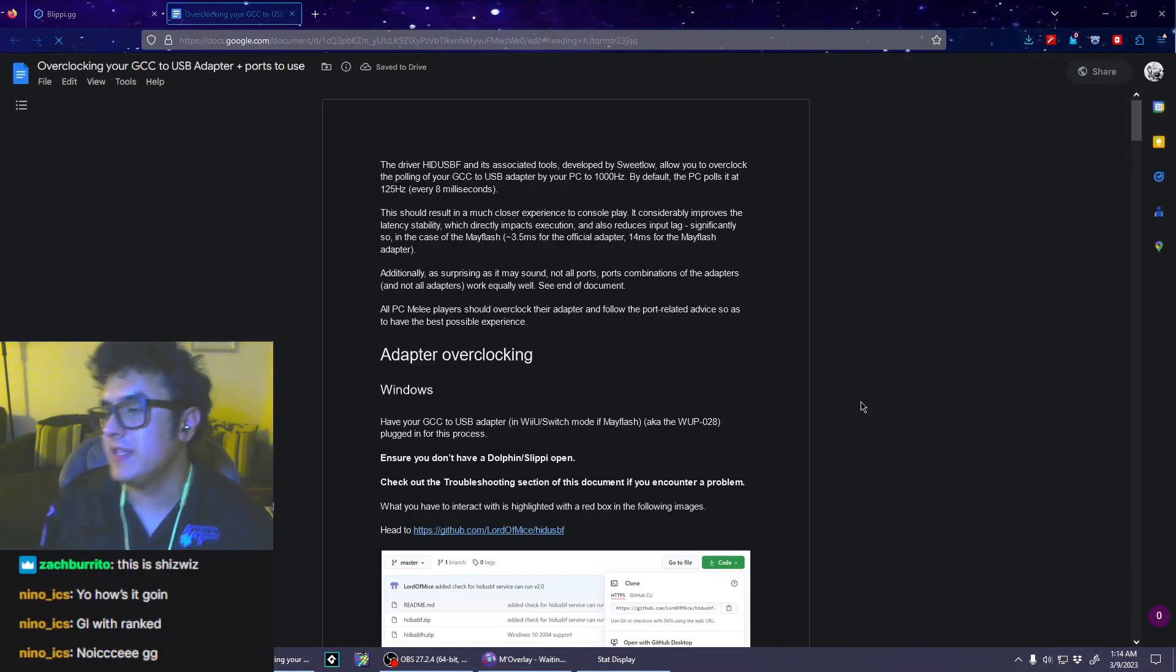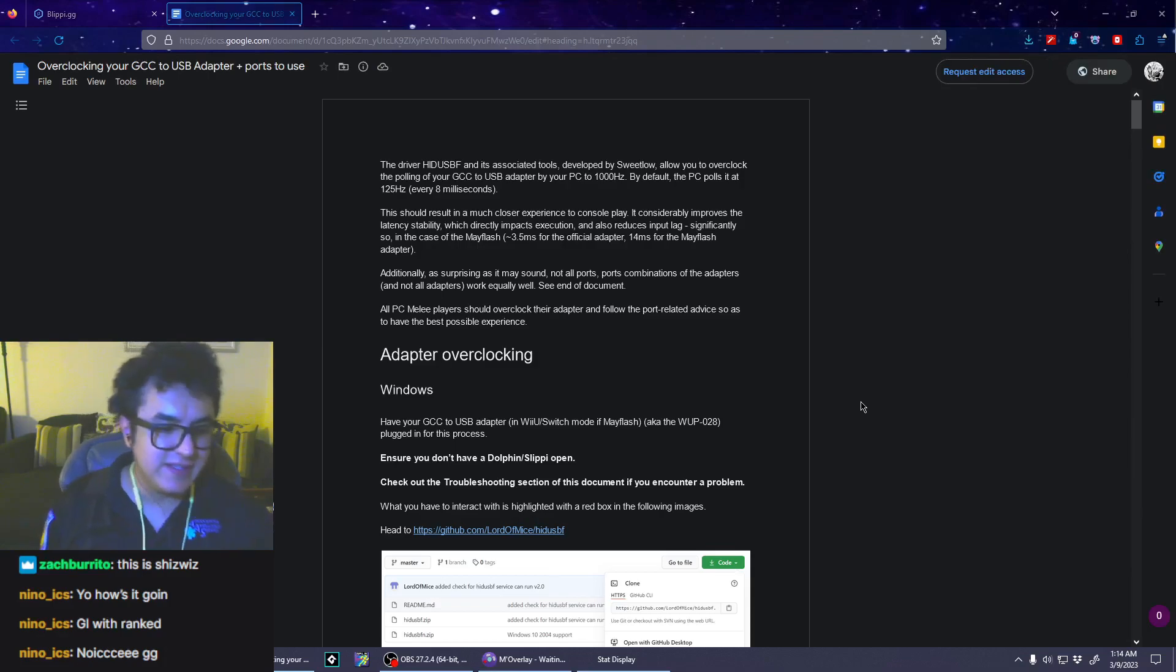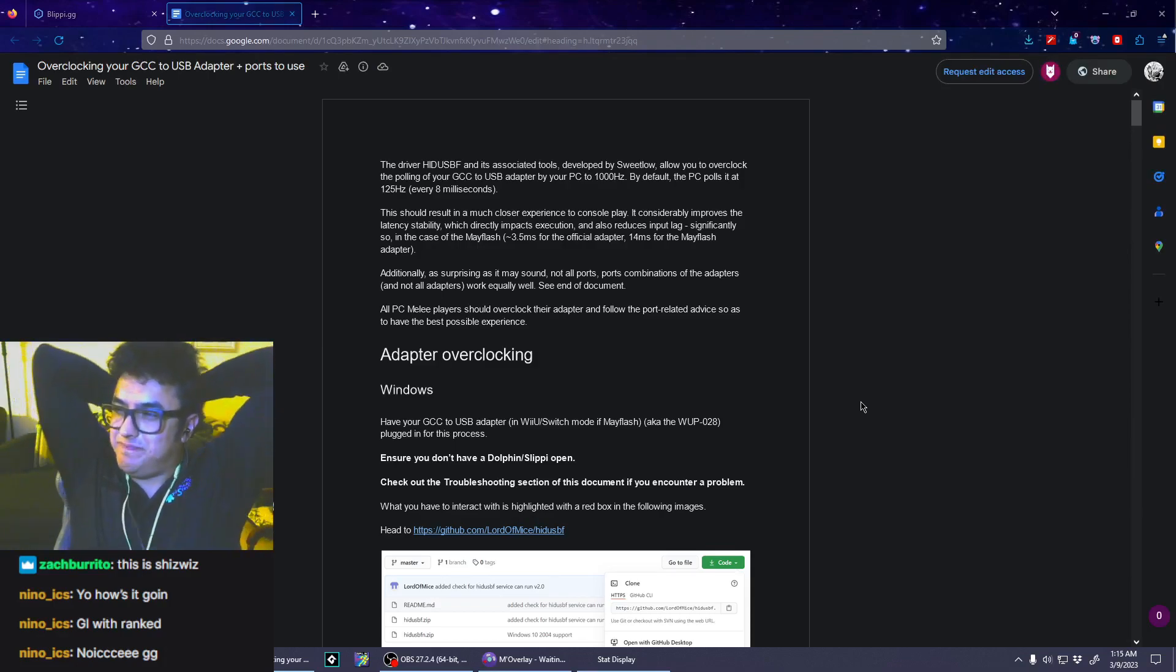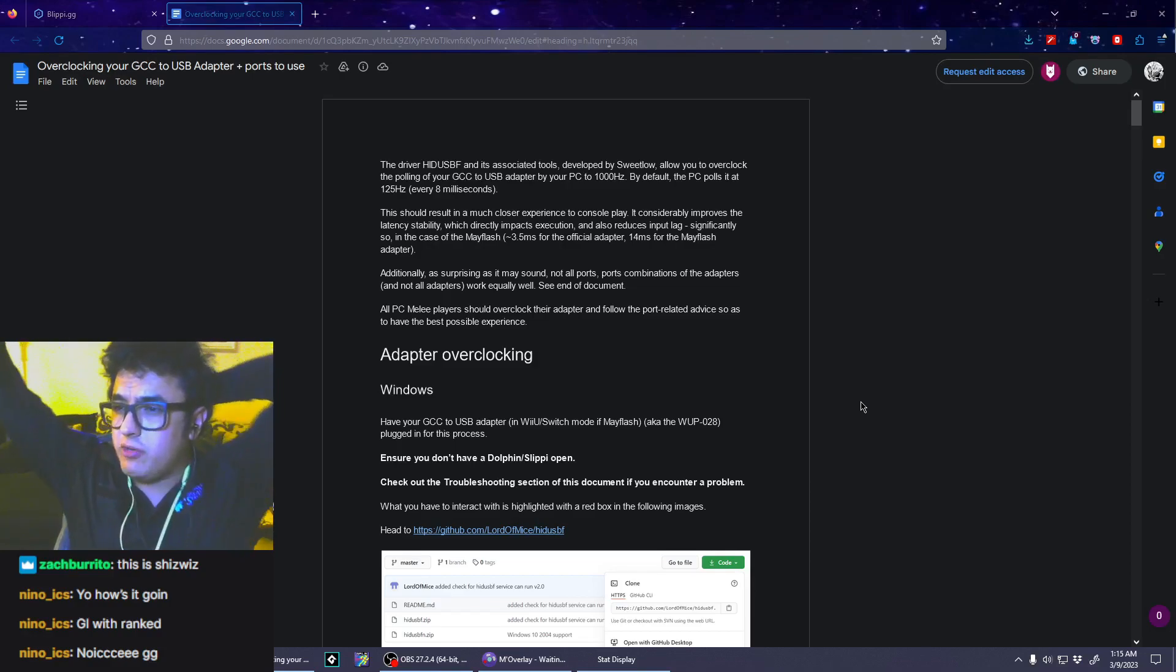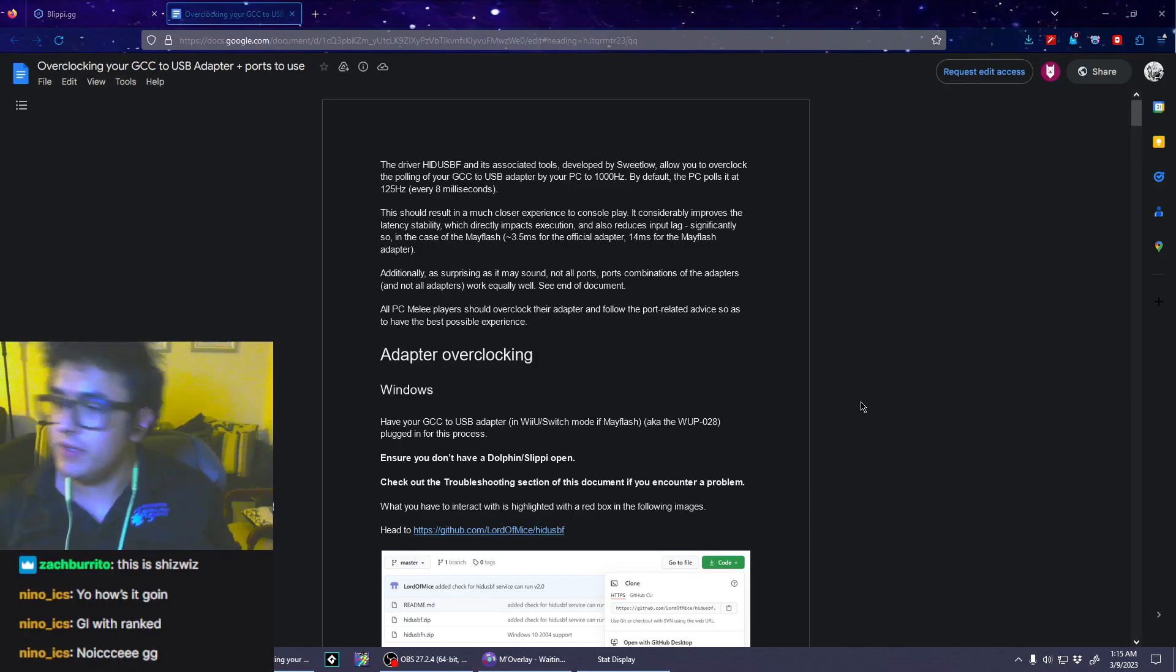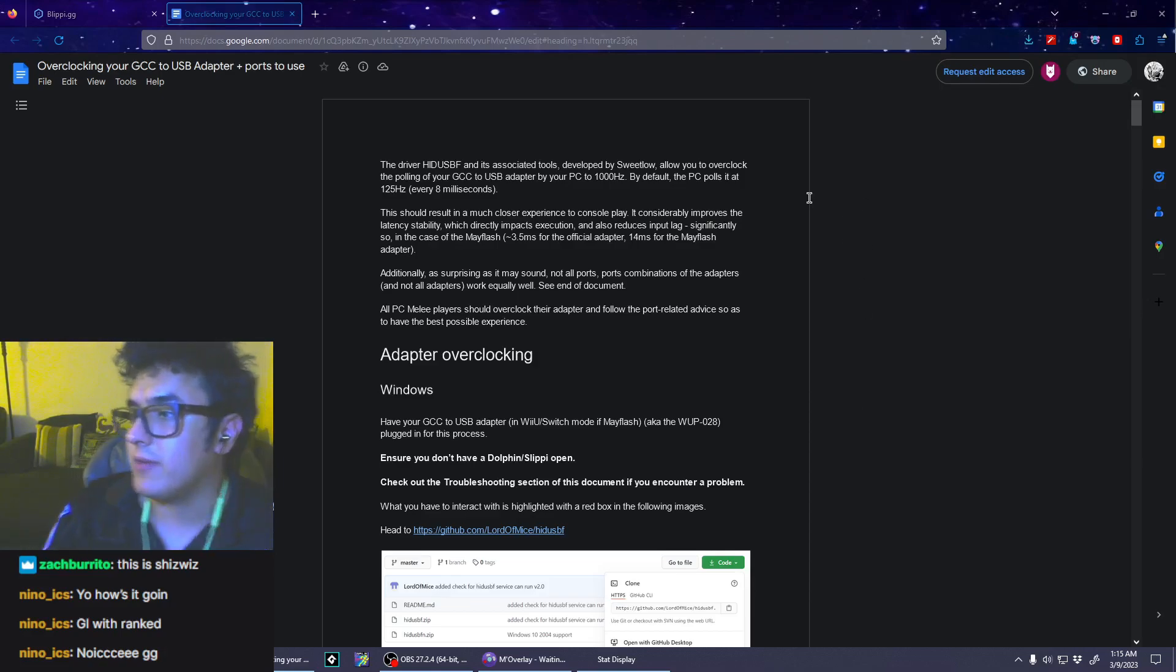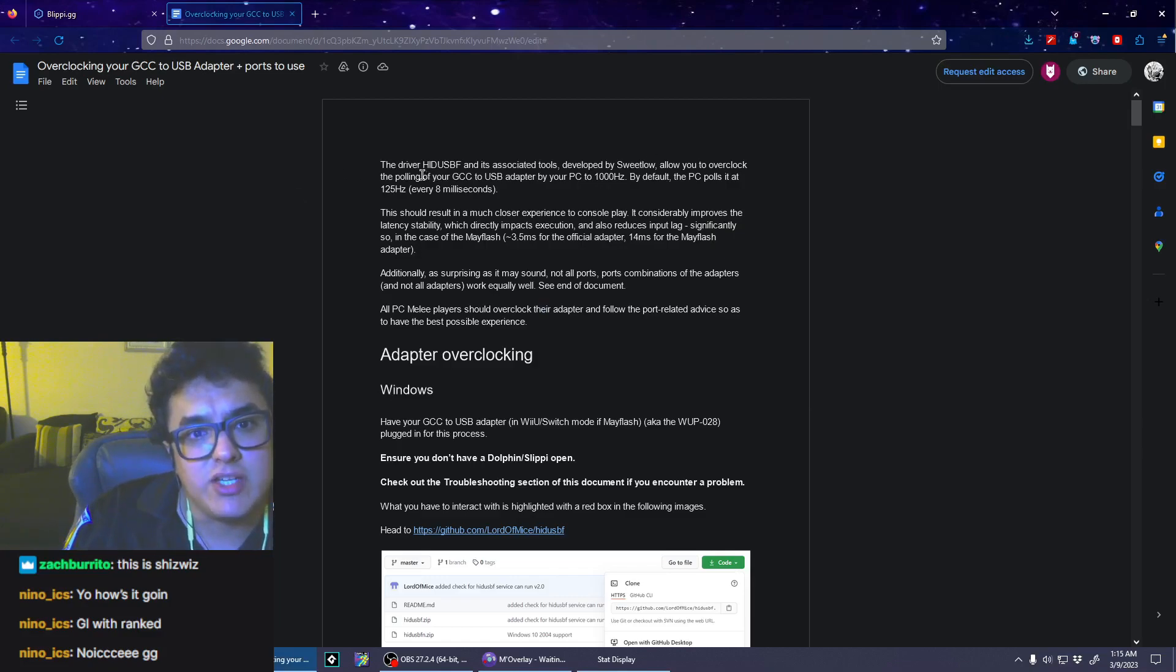Alright, this is getting serious boys, an overclock tutorial by yours truly. If you think you're missing inputs like crazy, you're not alone. Your adapter might suck, or the driver. So we're going to do this real quick.